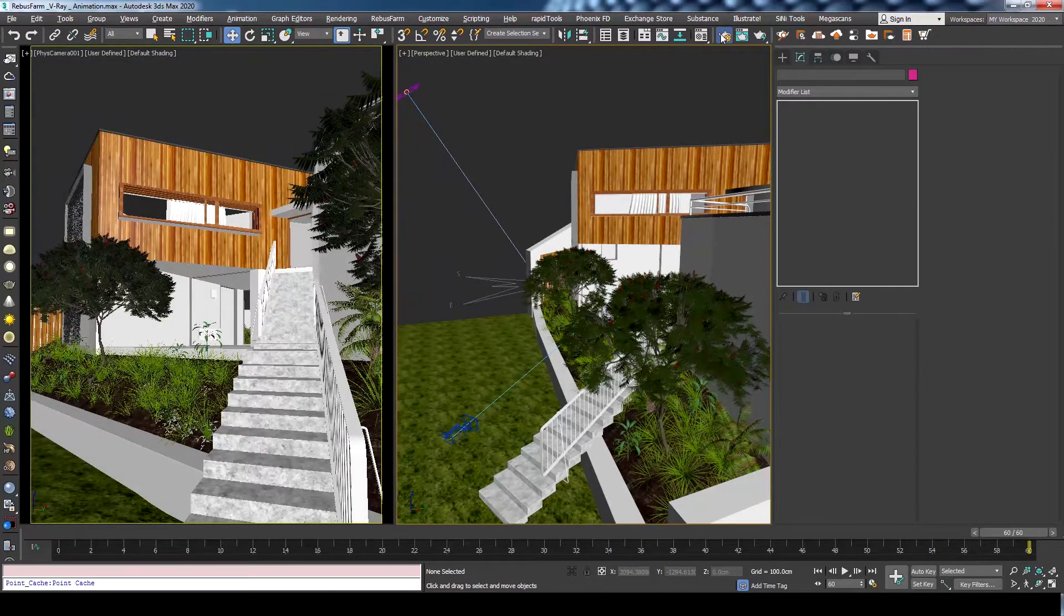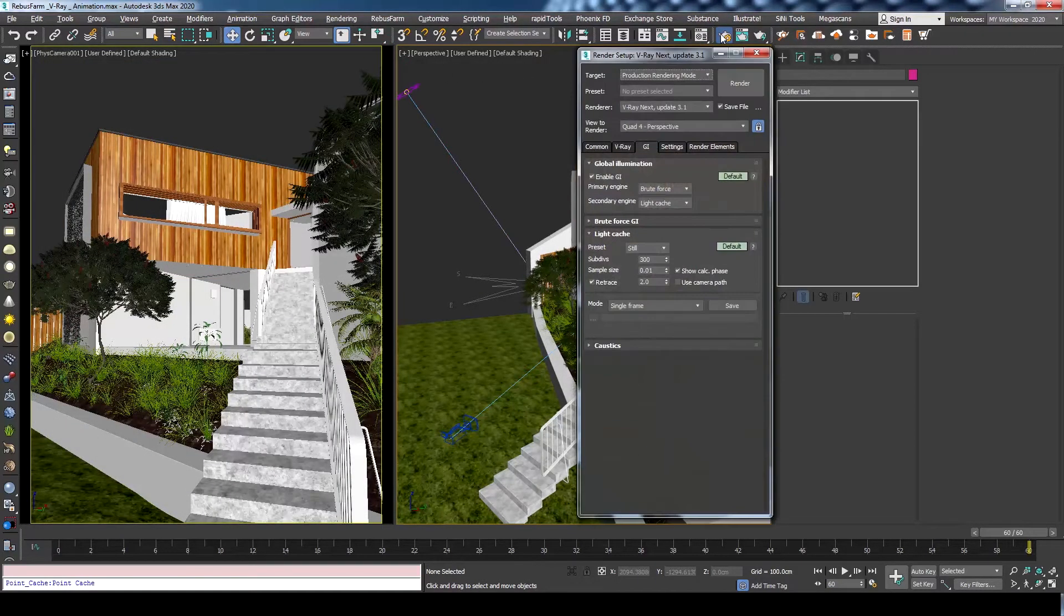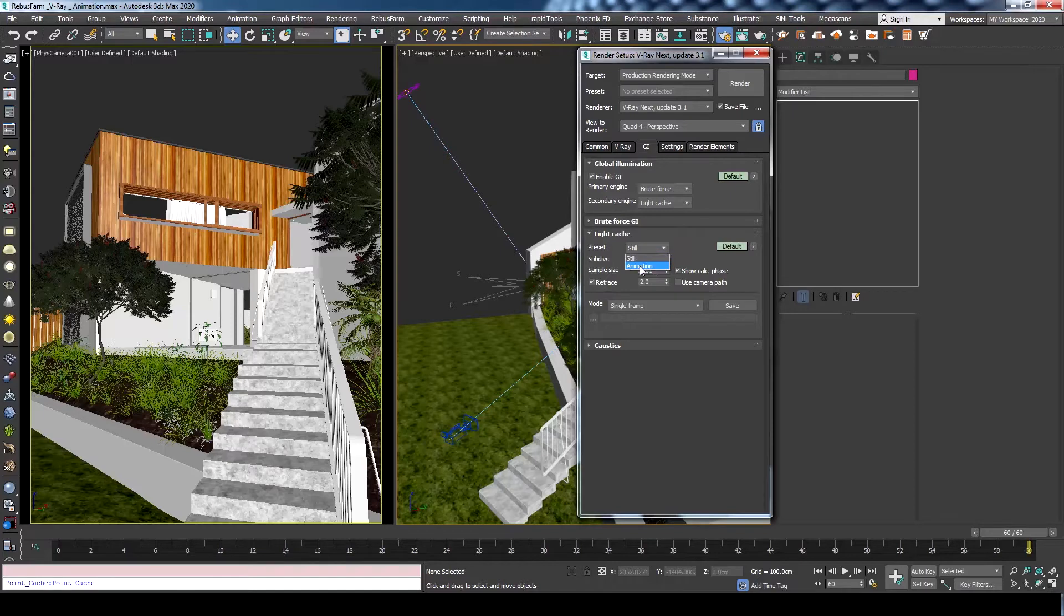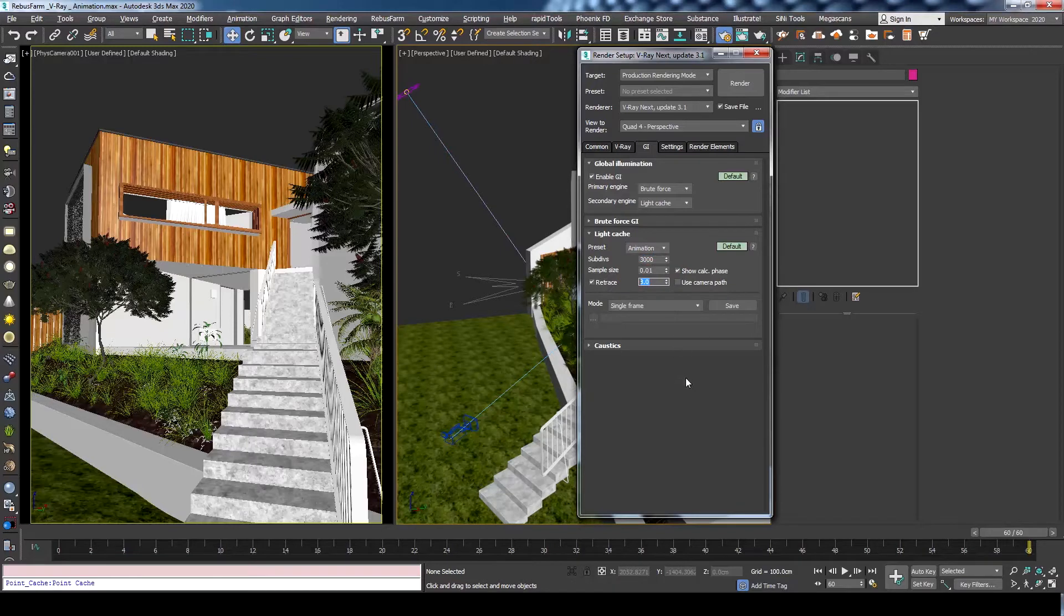Let's open render setup and check our render settings. Under the GI tab, go to light cache rollout and change the preset from still to animation. This will just increase the subdivs and retrace to avoid any GI flickering. You could do that manually if you'd like to.